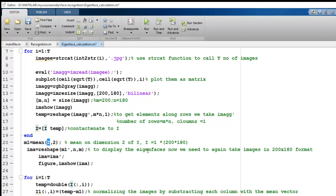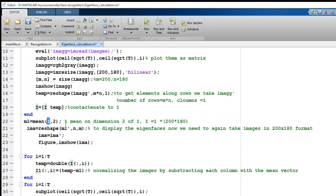We take the mean value along the second dimension of matrix I to find the mean intensity values across all images. To visualize the Eigenfaces in the original 200x180 format, some matrix transpositions are applied. Then we iterate through the images, converting intensity values to double precision to prepare for principal component analysis. In array I1, we store all intensity values with the mean subtracted.